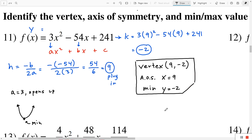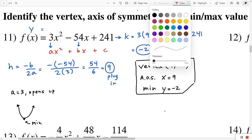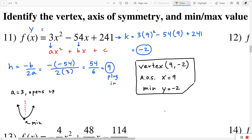They didn't ask us to graph it, but just to give you an idea for the axis of symmetry — in my little sketch here, the axis of symmetry would be going right through the vertex and cutting the parabola in half. The equation for that line would just be x equals 9, because it goes through the x-coordinate 9. They didn't ask us to sketch it in this section — they just asked us to find those three values.